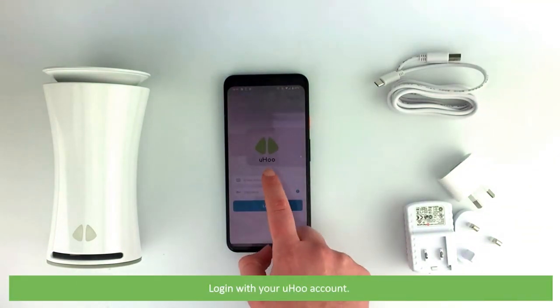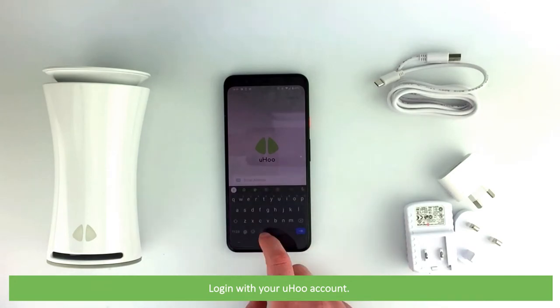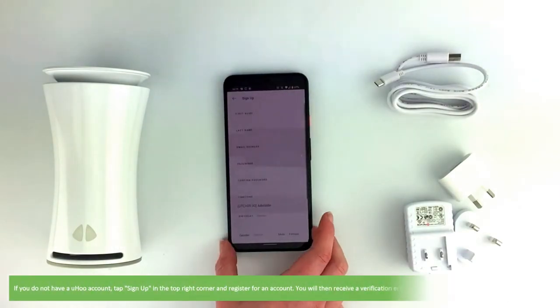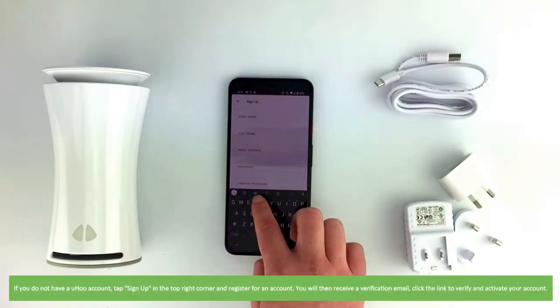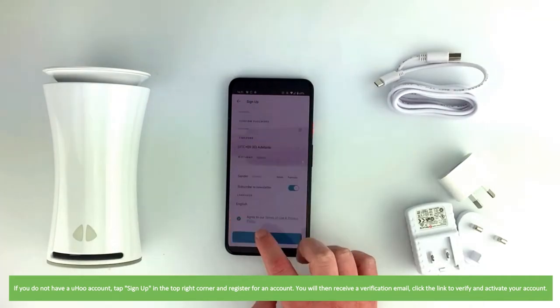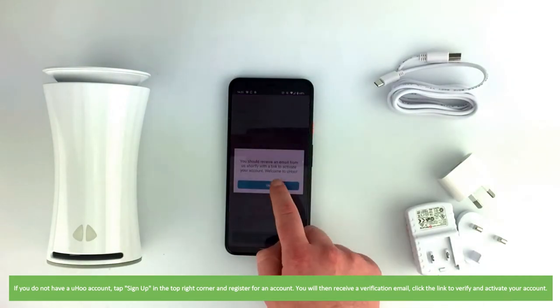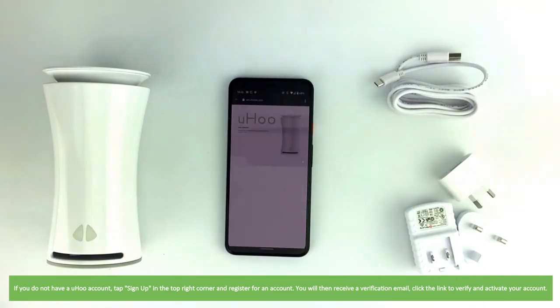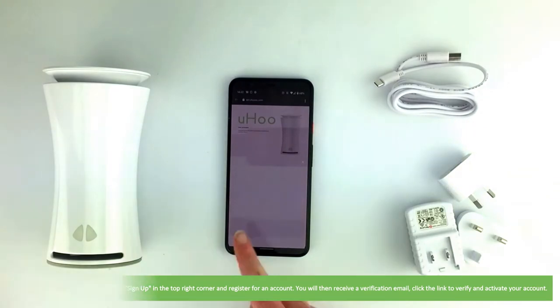Log in with your Yoohoo account. If you do not have a Yoohoo account, tap sign up in the top right corner and register for an account. You will then receive a verification email. Click the link to verify and activate your account.